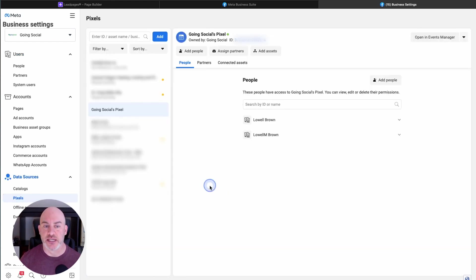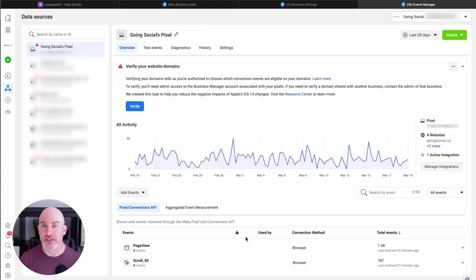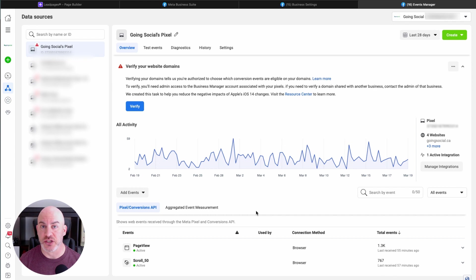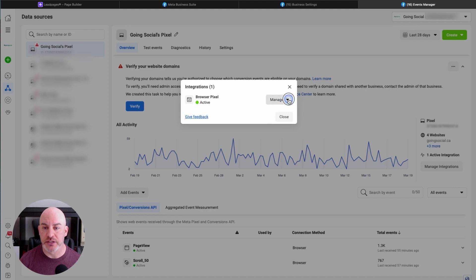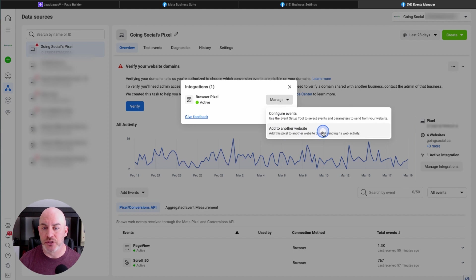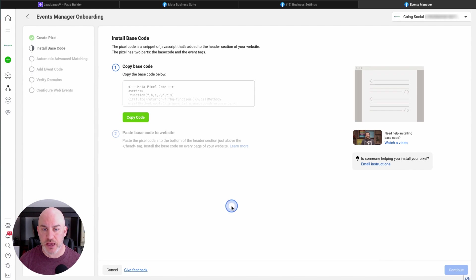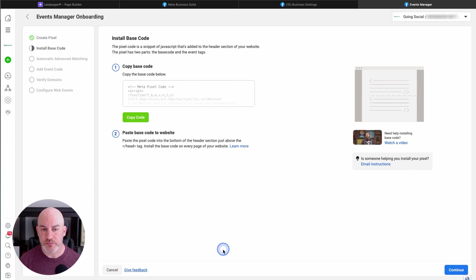If you already have your pixel set up, you'll see it in the list. As you can see, I've got my Going Social Facebook Pixel right here. To see the code that we need, click on this tab that says Open Events Manager. If you have a pixel already installed, this is where you would see data and activity that Facebook is tracking on your website. If you don't have any traffic yet, obviously you won't see this. To find the pixel code, go under Manage Integrations and click on that. You'll get a pop-up, and under the Manage tab, go to Add to Another Website, then select Install Code Manually. That opens up to a page with all your pixel code data — just click Copy Code.